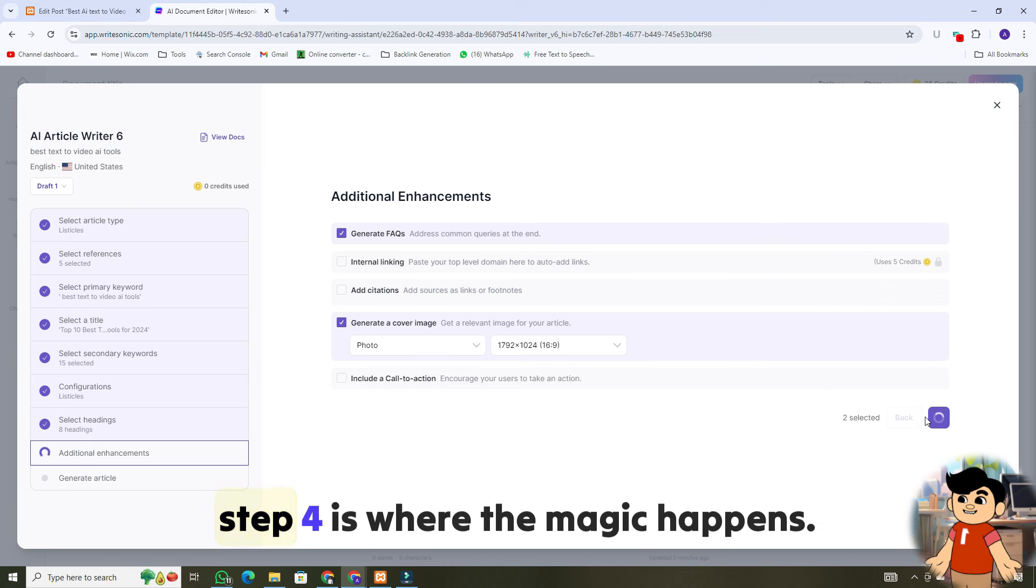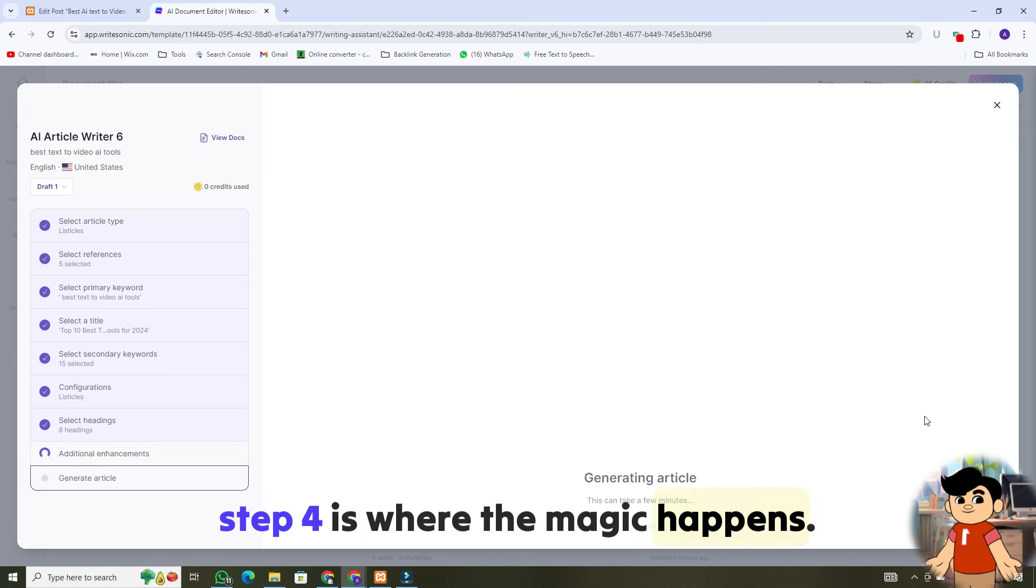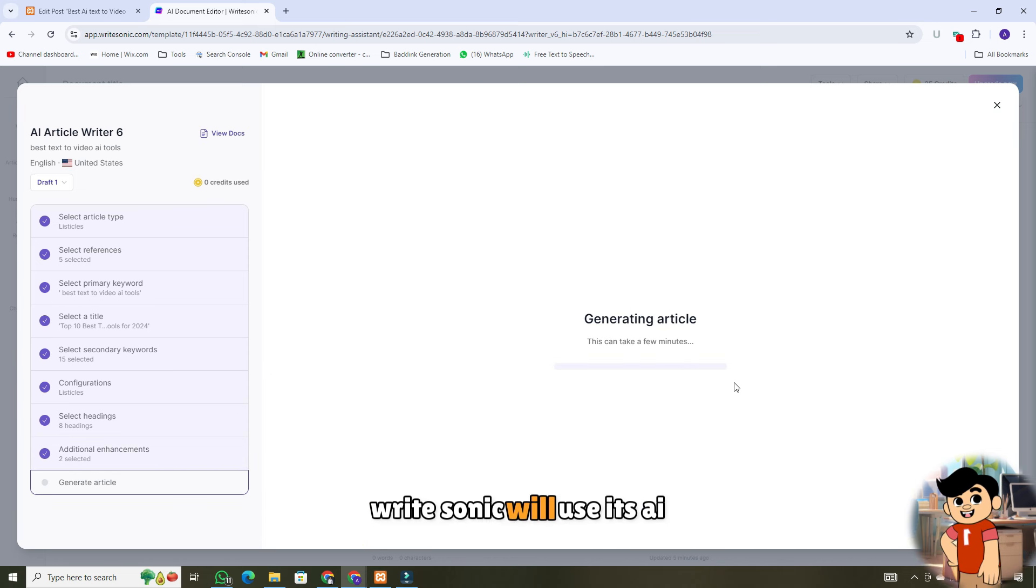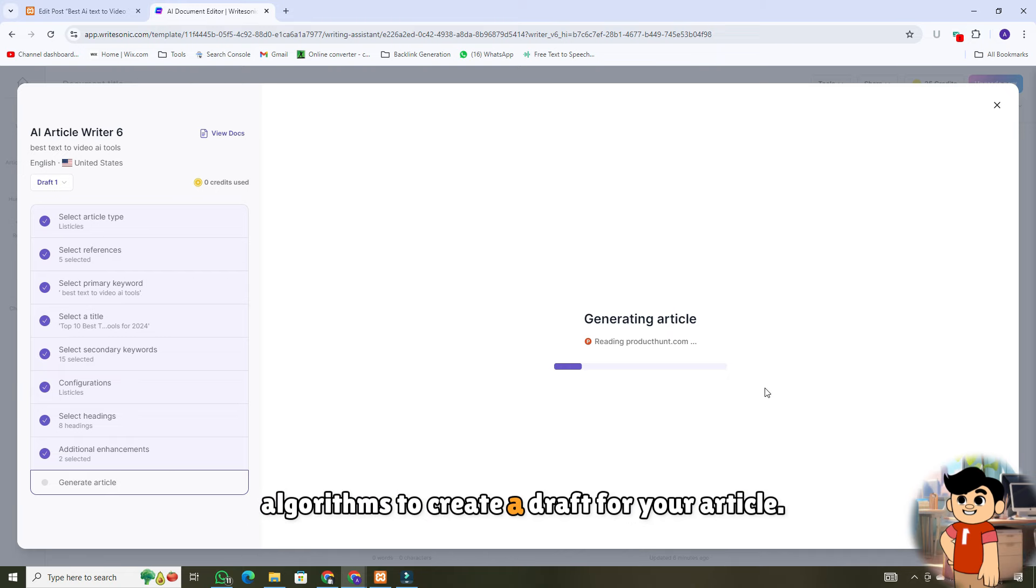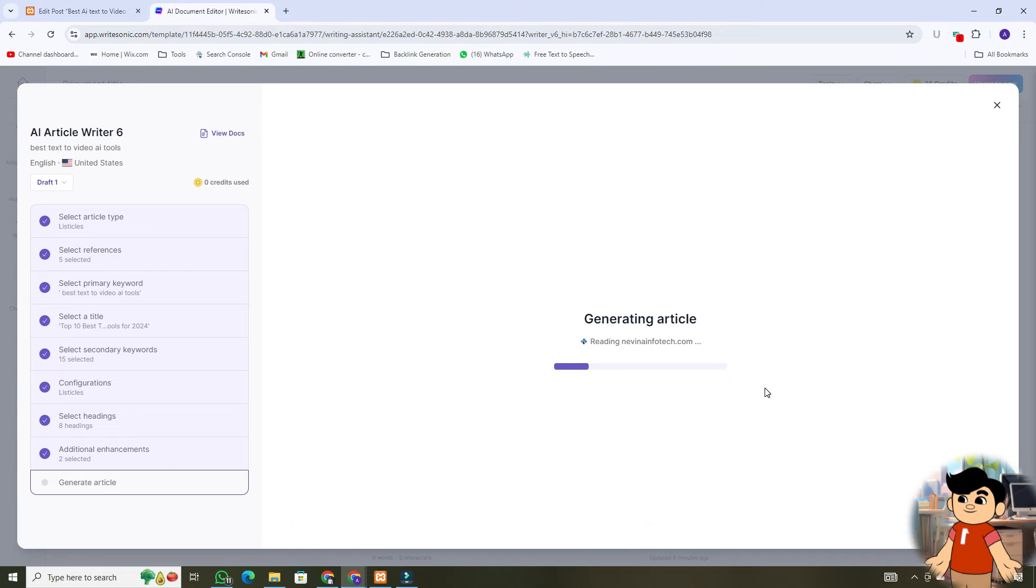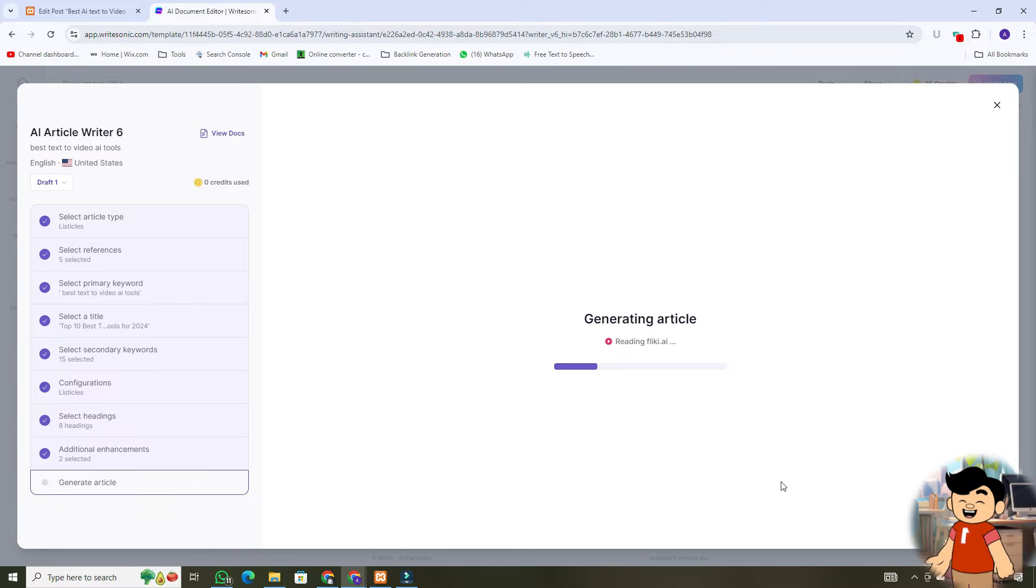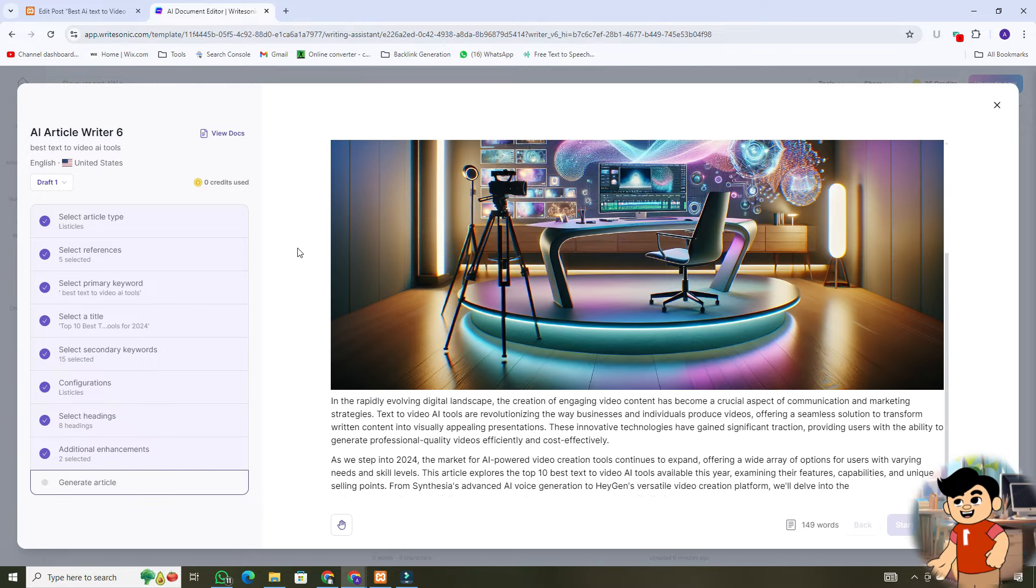Step 4 is where the magic happens. WriteSonic will use its AI algorithms to create a draft for your article. Within seconds, you'll have a well-structured article draft ready for review. Make sure it aligns with your intended message and audience.